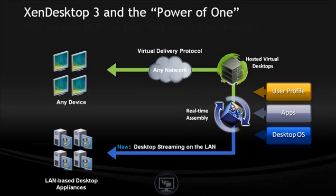Citrix Zen Desktop enables IT to manage single master images of the OS and apps to add users' personal settings to dynamically assemble virtual desktops in real time.